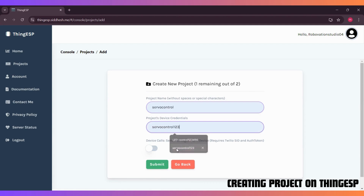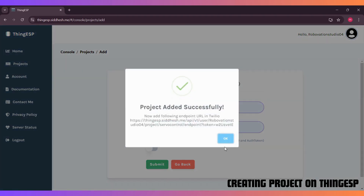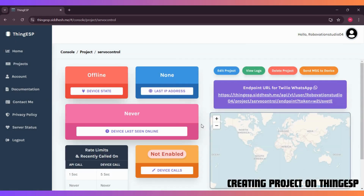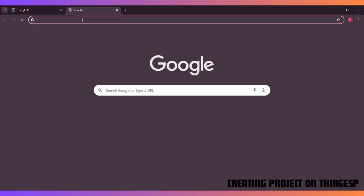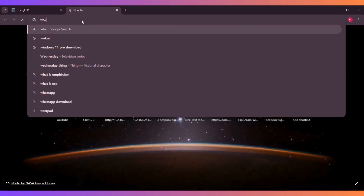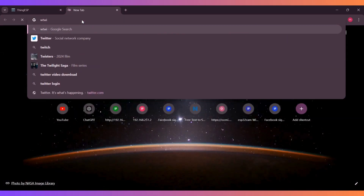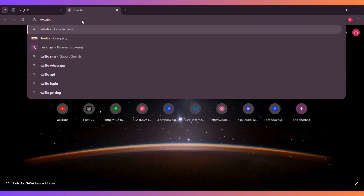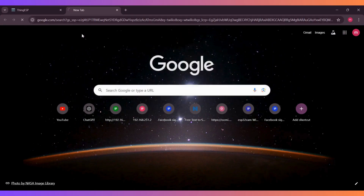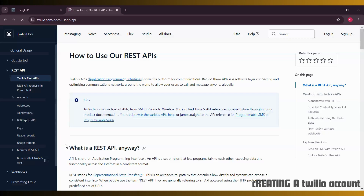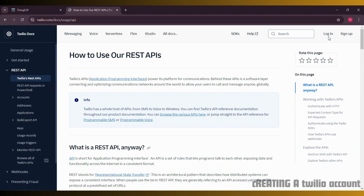Next, we need to create accounts on both Twilio and ThingSpeak. Twilio will let us send and receive WhatsApp messages, and ThingSpeak will act as the communication bridge for our ESP32. Let's begin by creating a Twilio account.